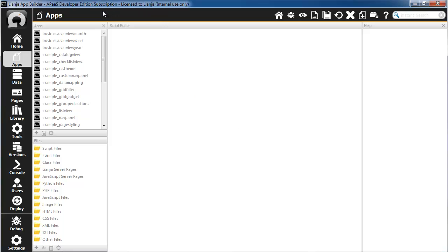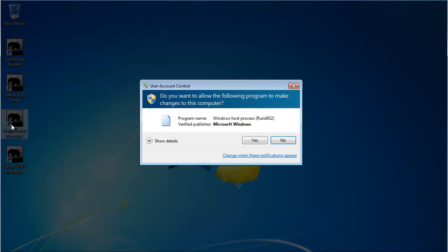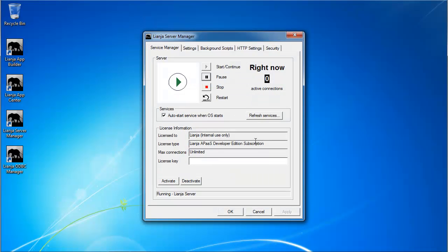If you have purchased a Lianja APAS developer license, as I have here, this license will also be applied to your Lianja cloud server. If you open the Lianja Server Manager, you can view your license.